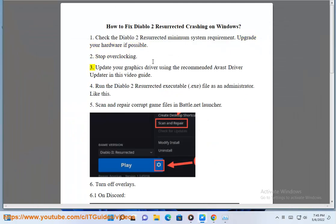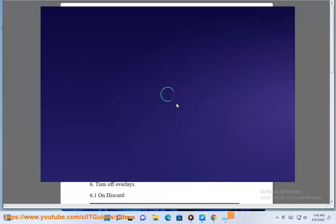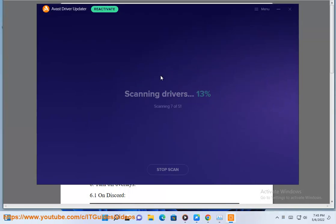2. Stop Overclocking. 3. Update your graphics driver using the recommended Avast Driver Updater shown in this video guide.